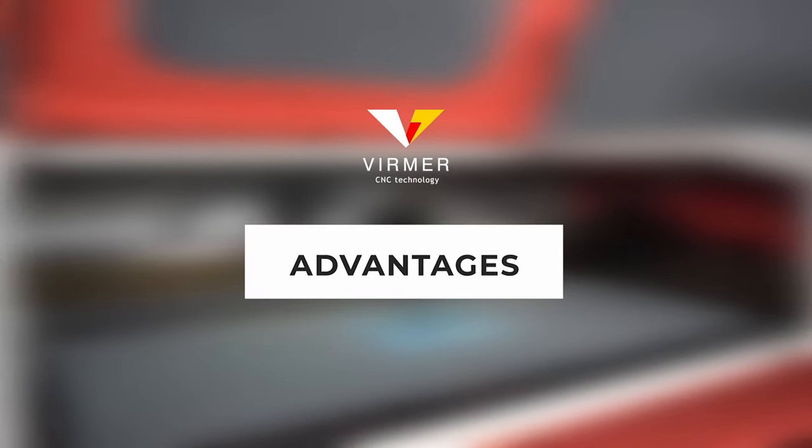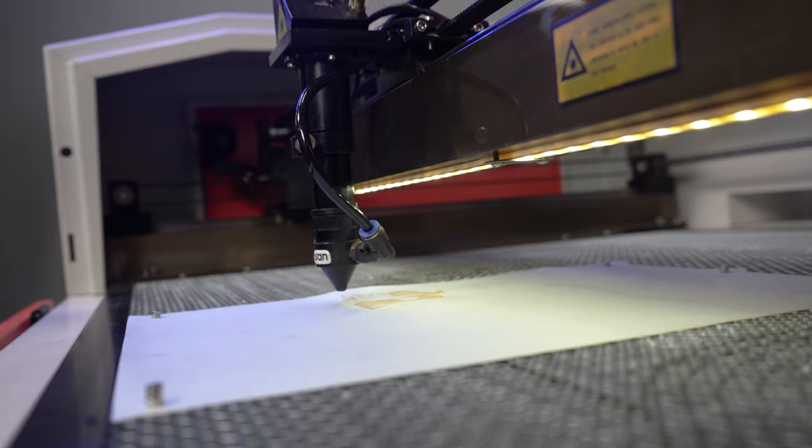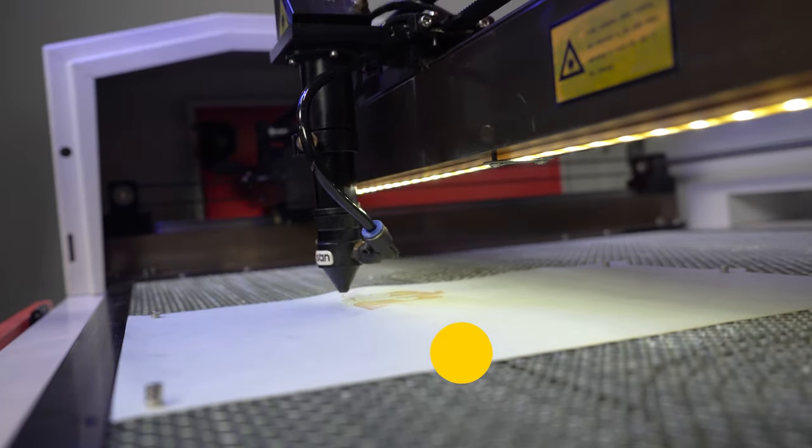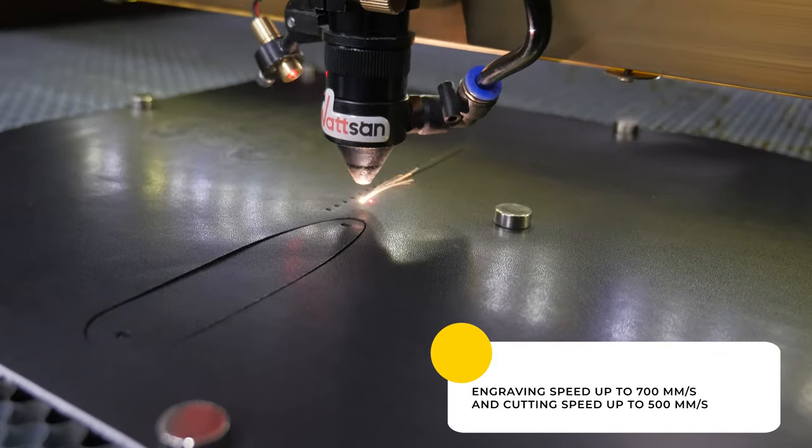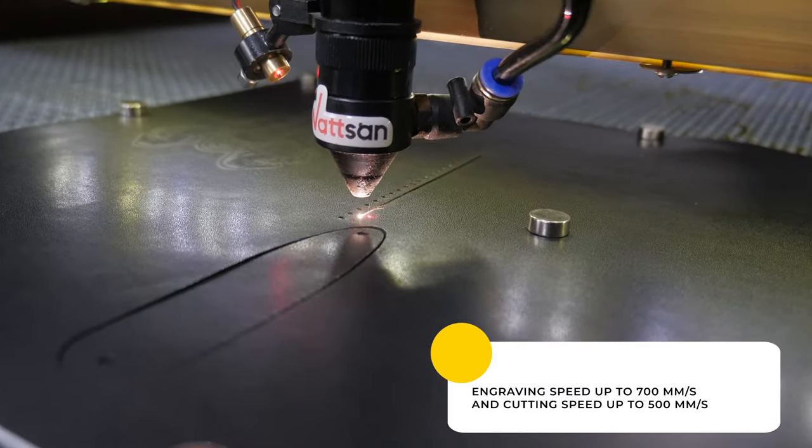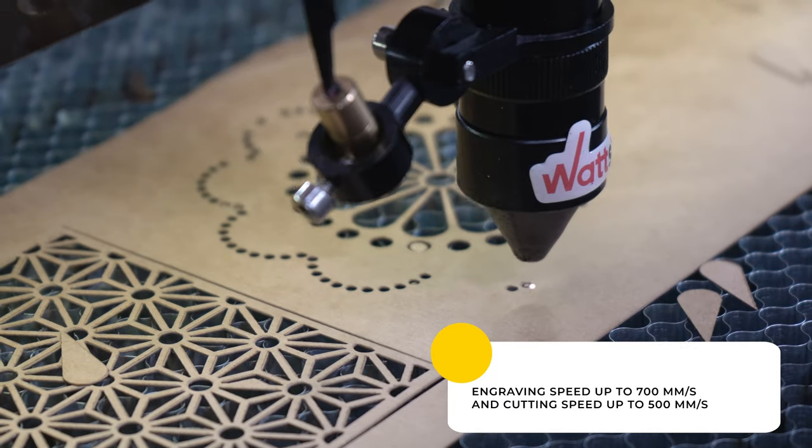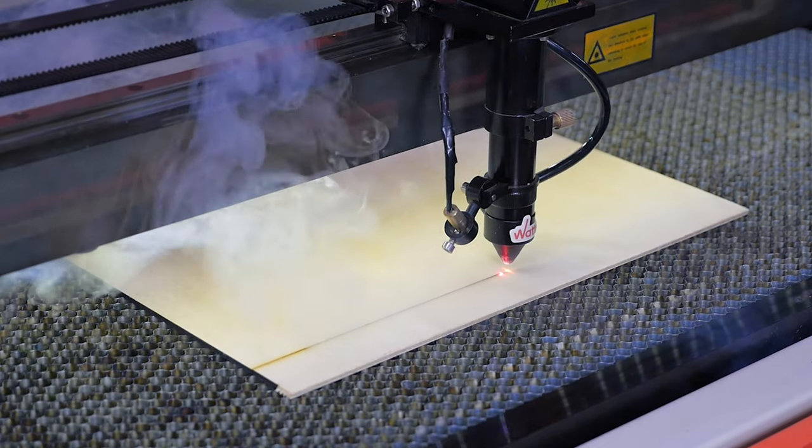What are the advantages of laser machining? Speed of operation. Engraving speed of up to 700 mm per second and cutting speed of up to 500 mm per second, depending on material and thickness.